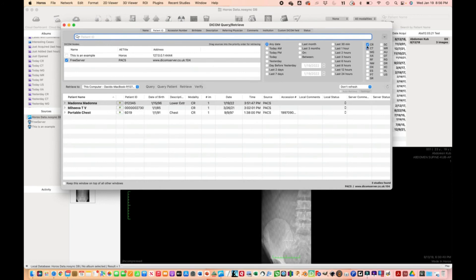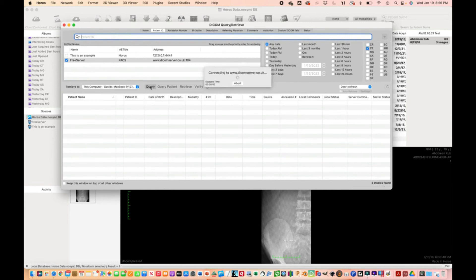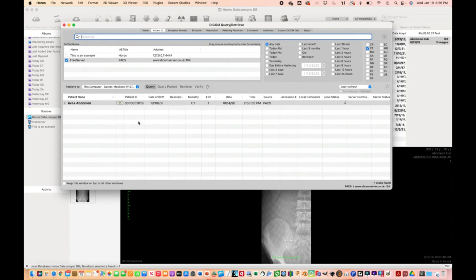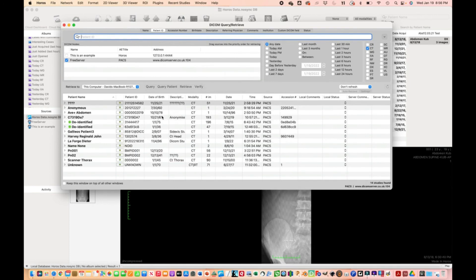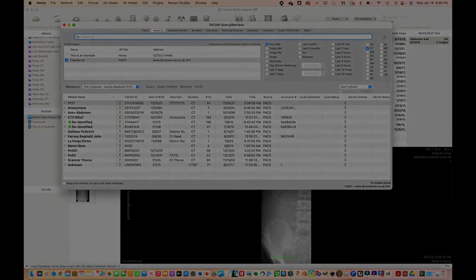If you select CT, for example, that will find all the CT images on the PACS server. That's how you do it. Let me know if you have any questions.